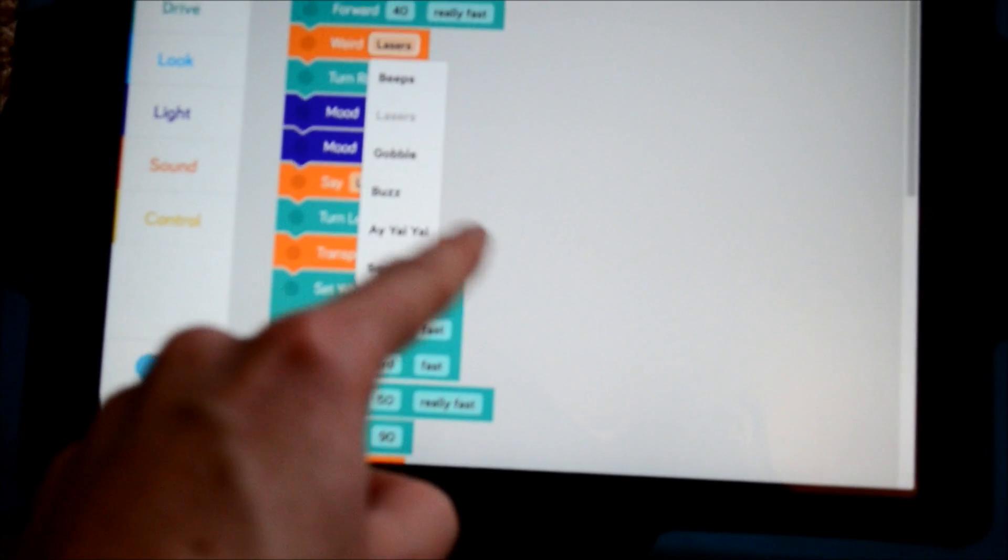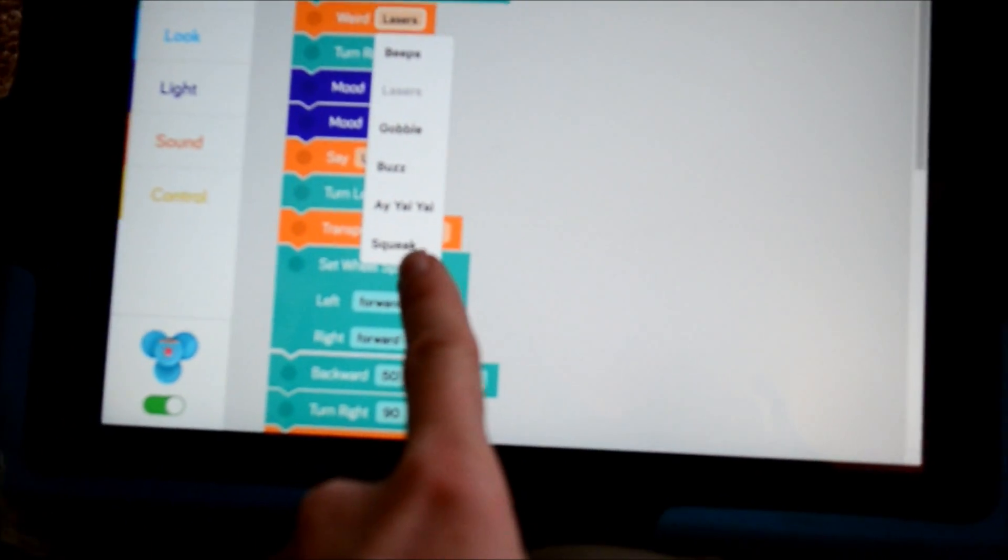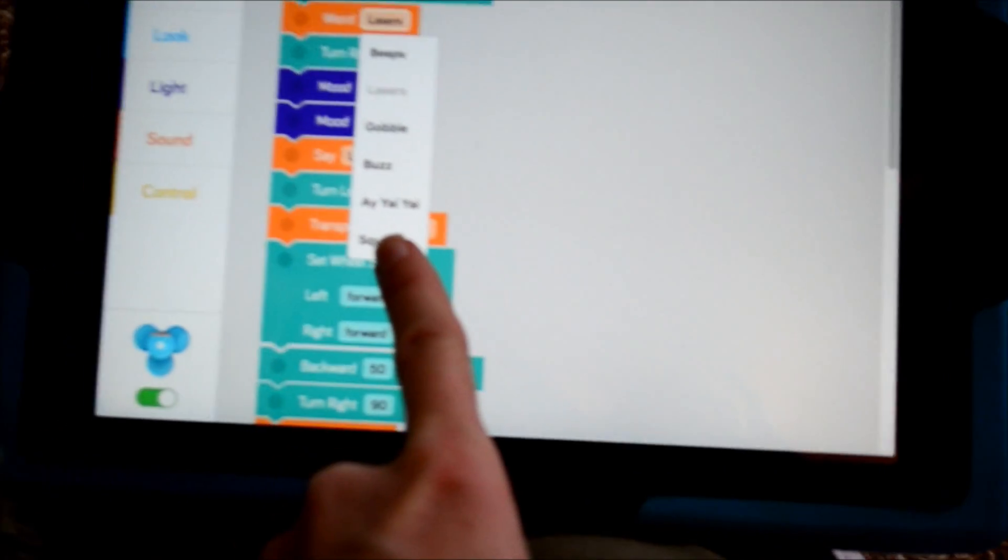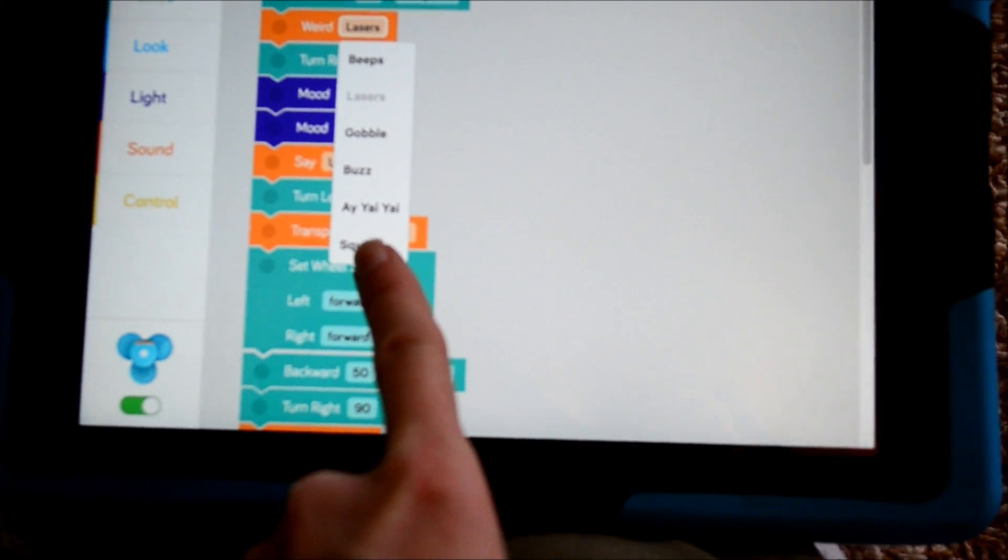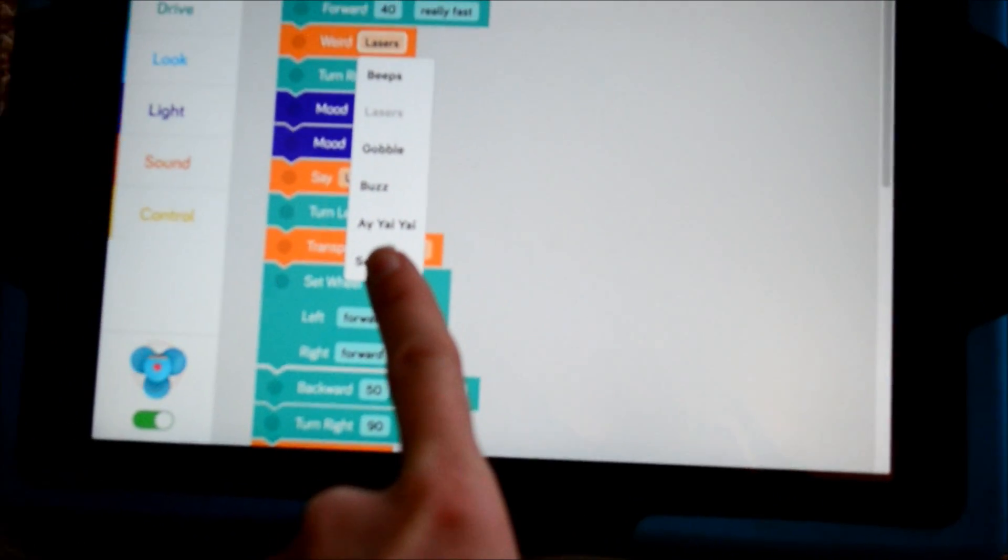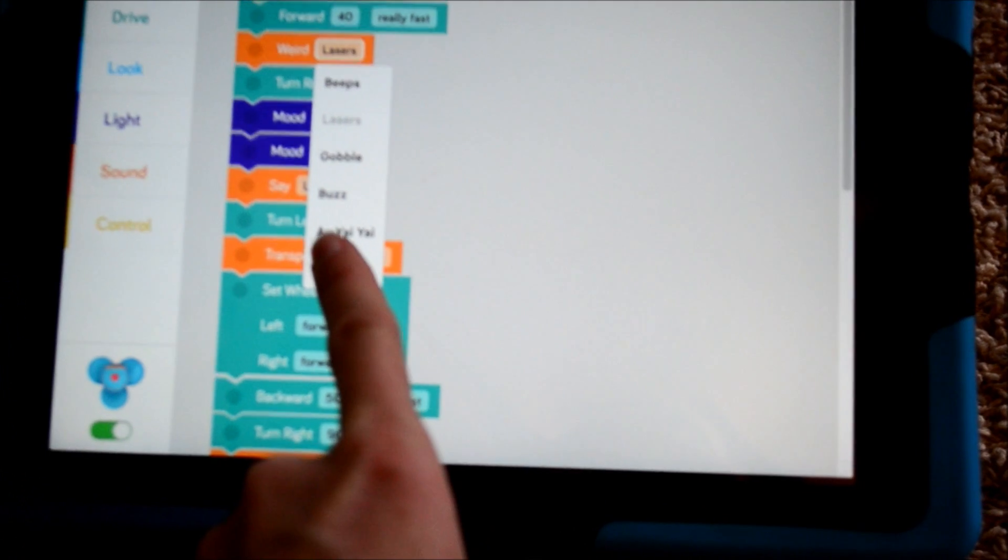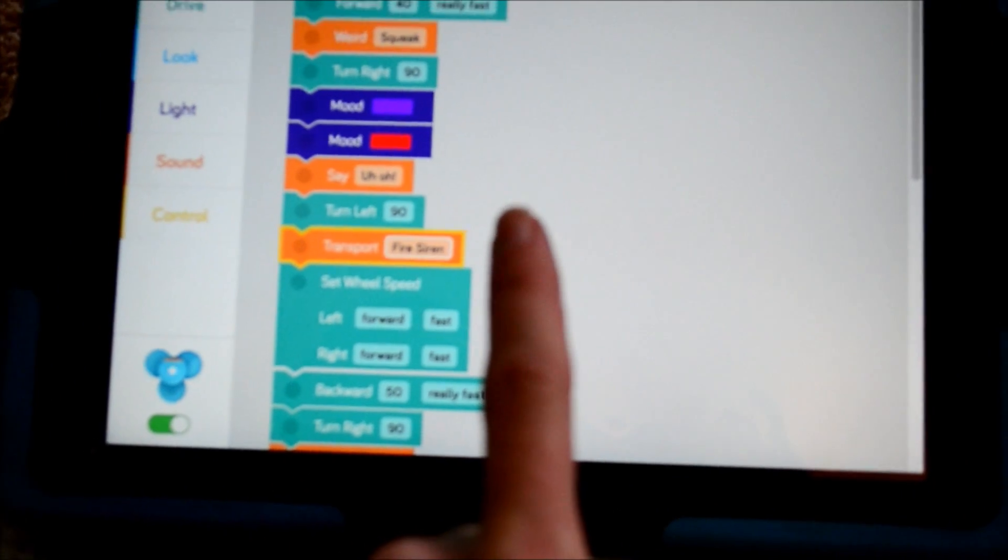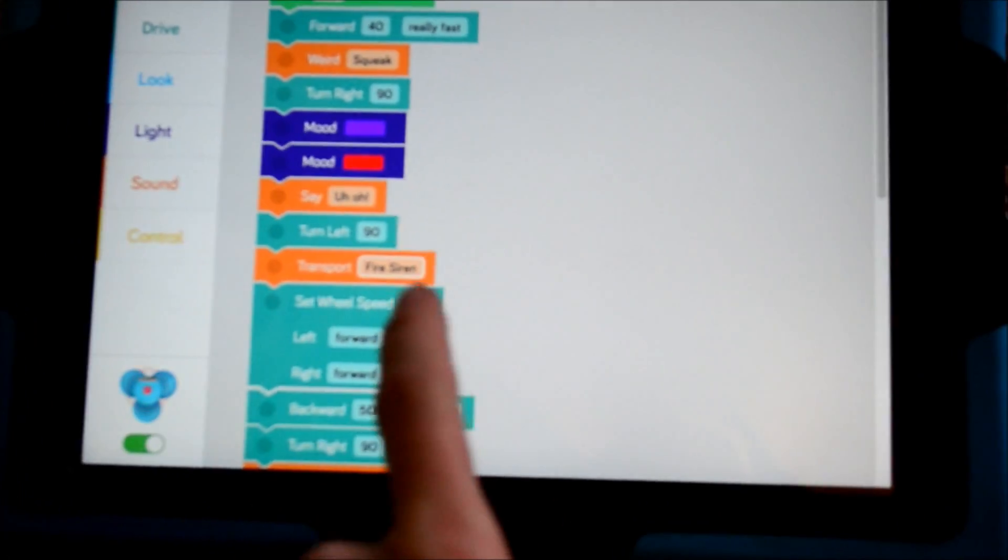Let's switch it to, what should we do? Make him squeak? Do you want to make him squeak? Or beeps? Squeak. Squeak. Oh, that's a squeaky noise.